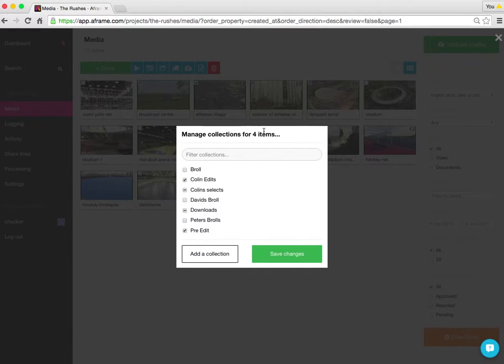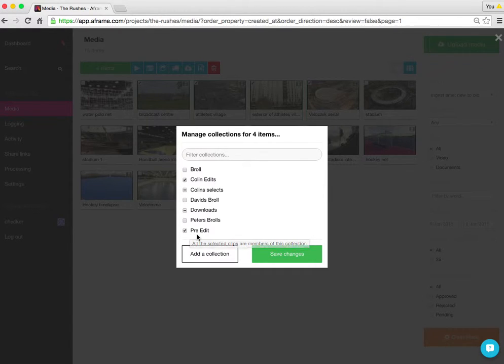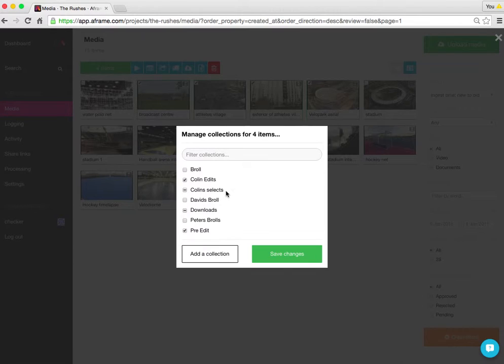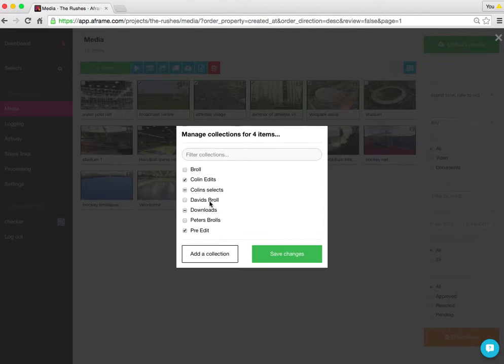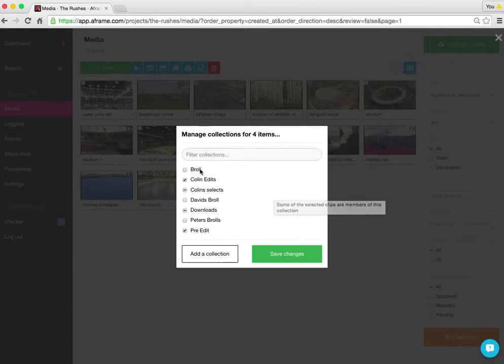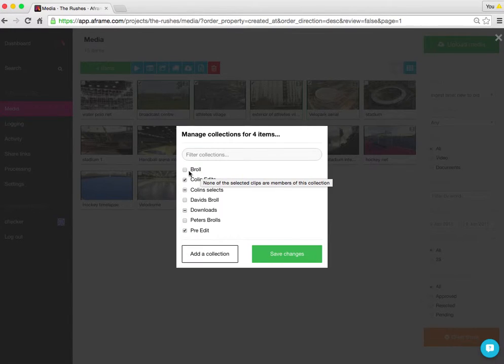Those four items all live in Collins edits. They also all live in pre-edit collection. The dash means that some of those four items live in Collins selects, but not all of them. And the blank box means none of those items live in that particular collection, which we can see here from the B-roll.